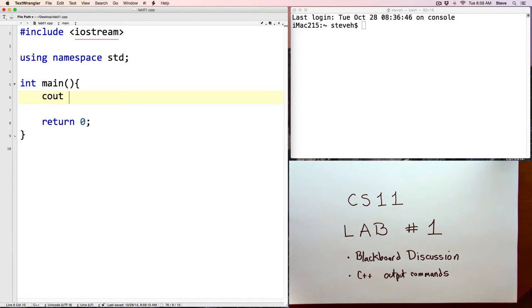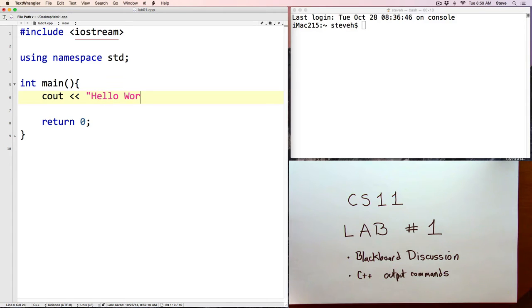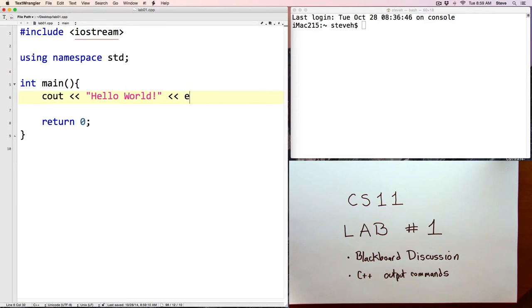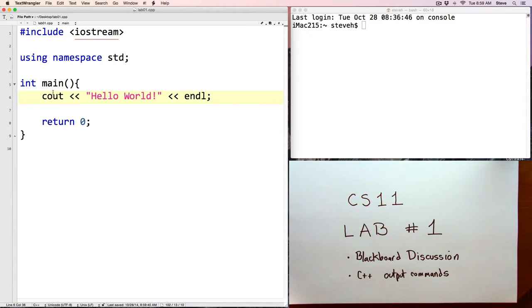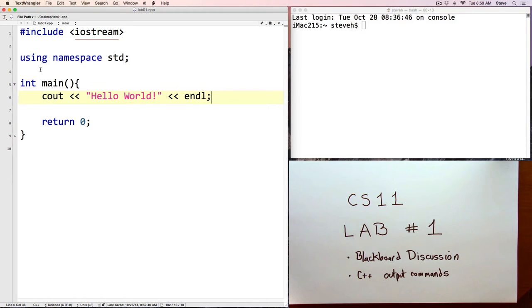And what we did last time looked like this: cout, hello world, endl, and semicolon. Before we go any farther, we should make sure that this program works and compiles and runs, and then we can do some experimenting with it.